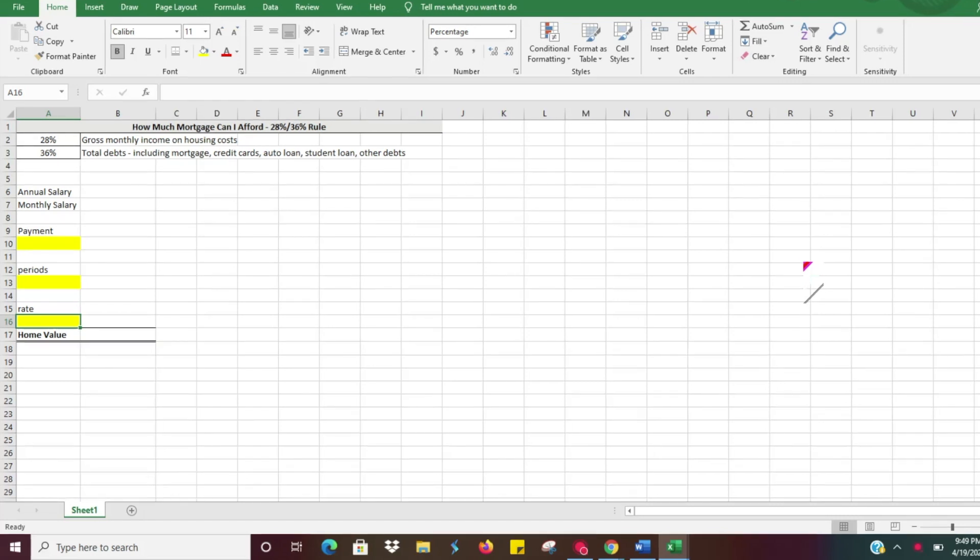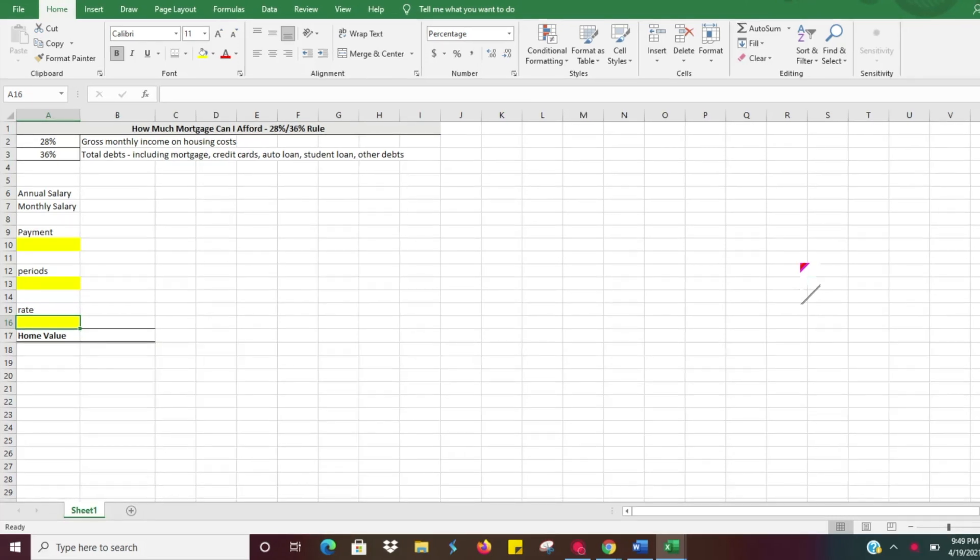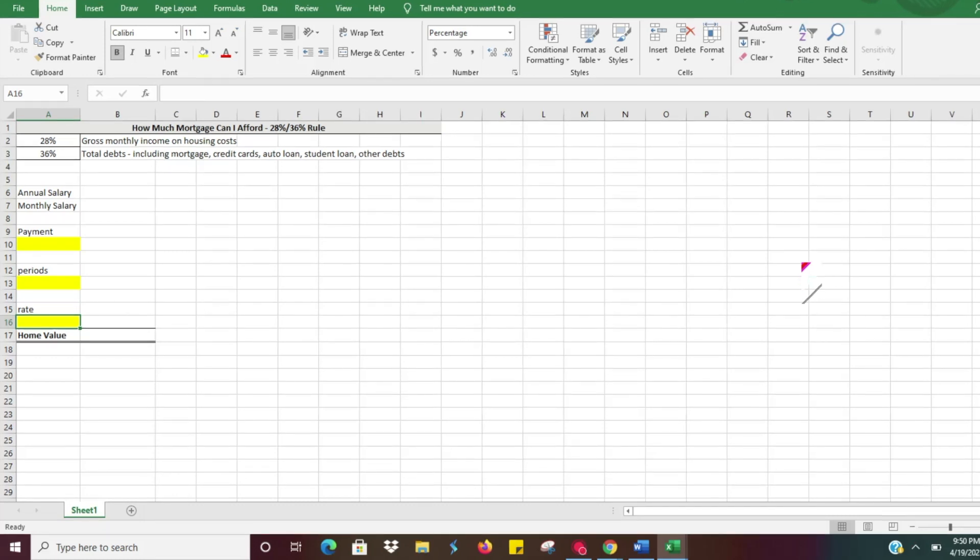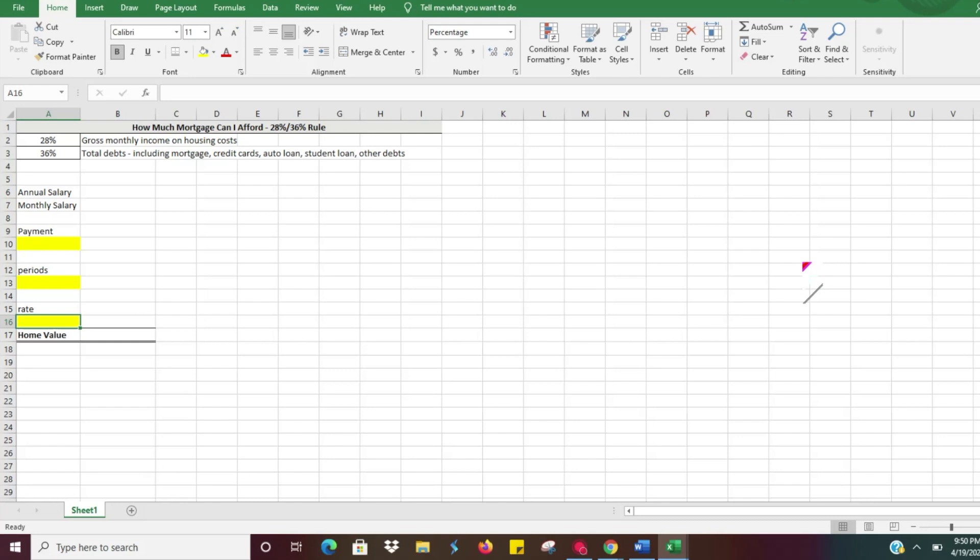We're going to show you a very quick way to figure that out using Excel. In the personal finance world, there is a rule of thumb that's pretty commonly shared, the 28/36 rule.